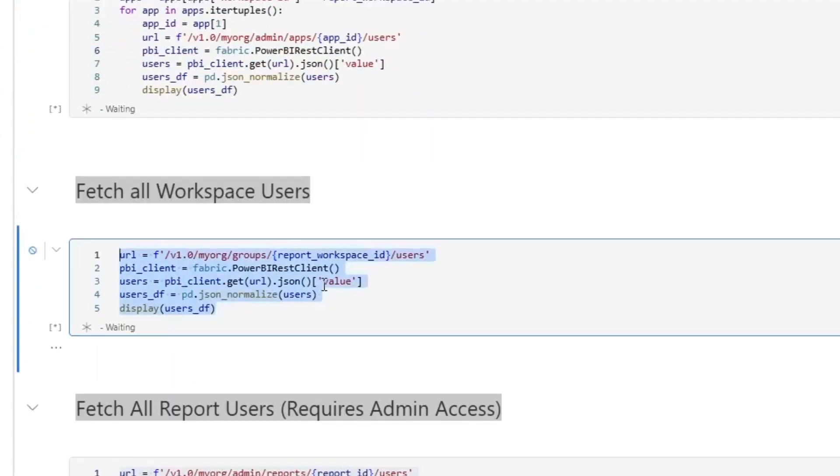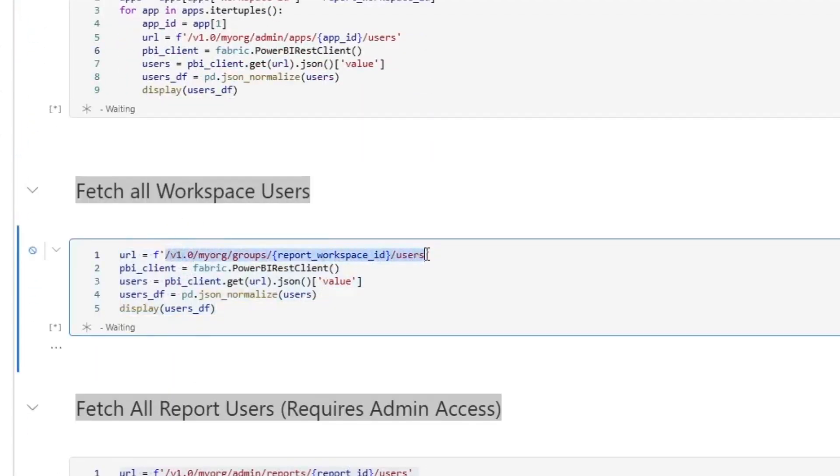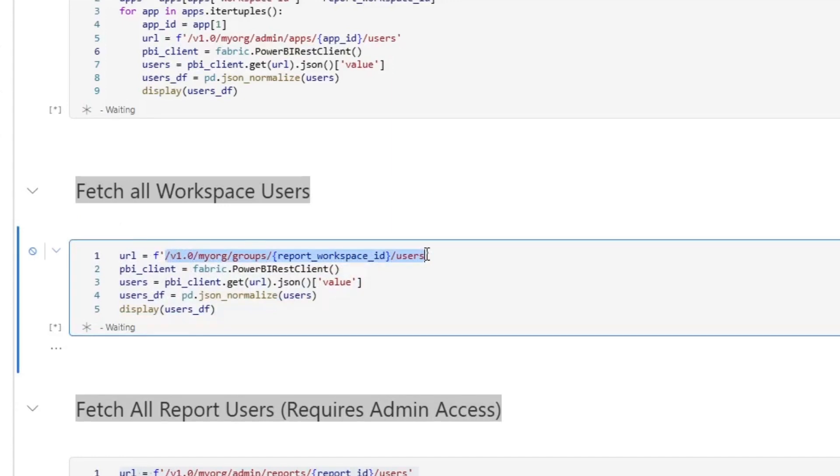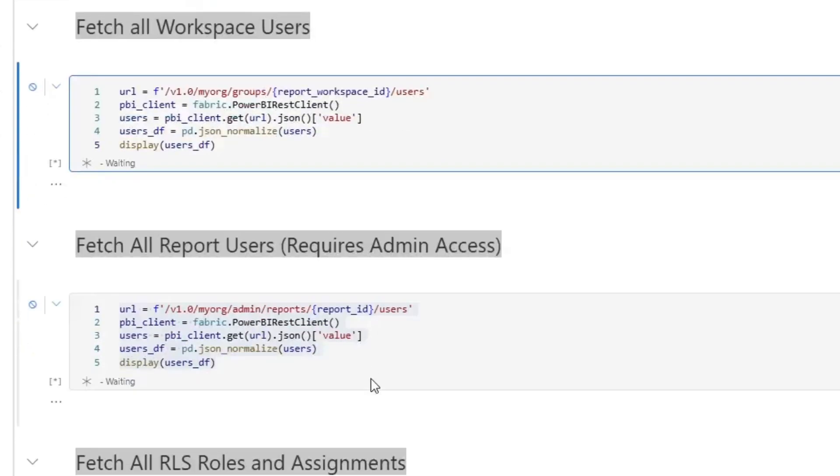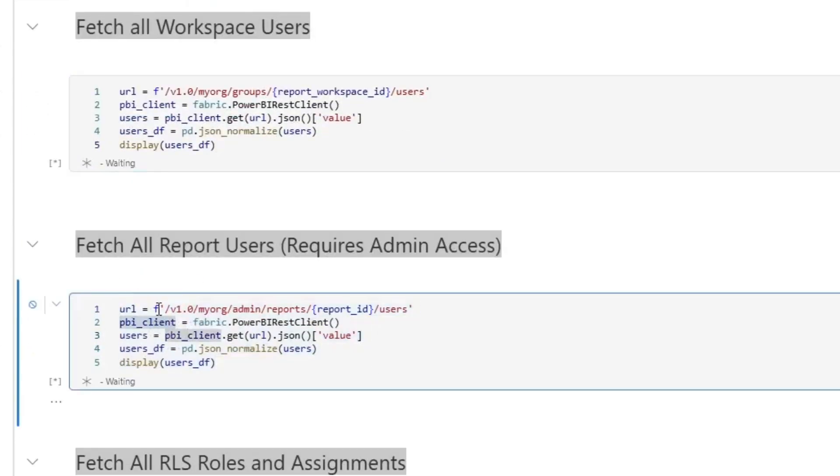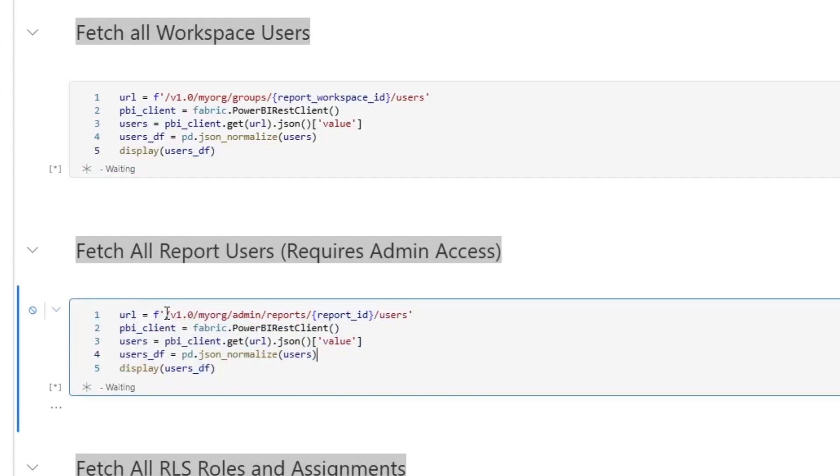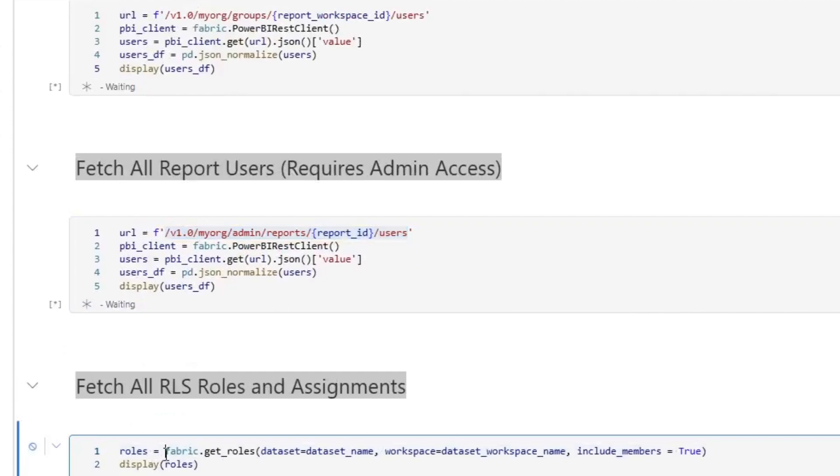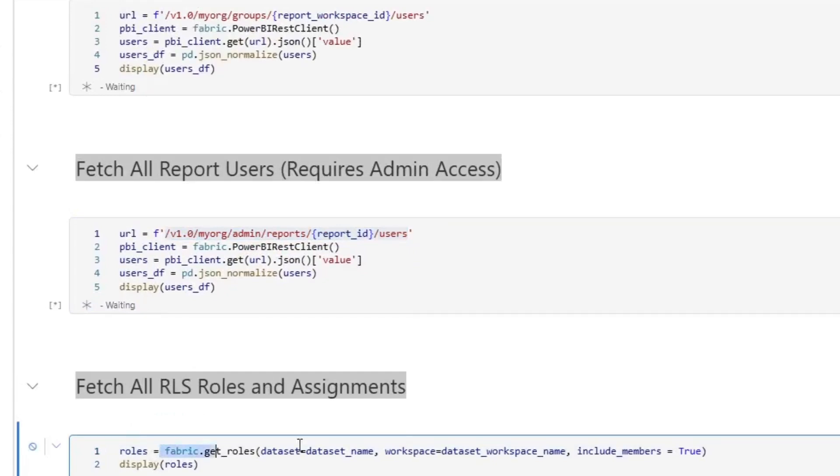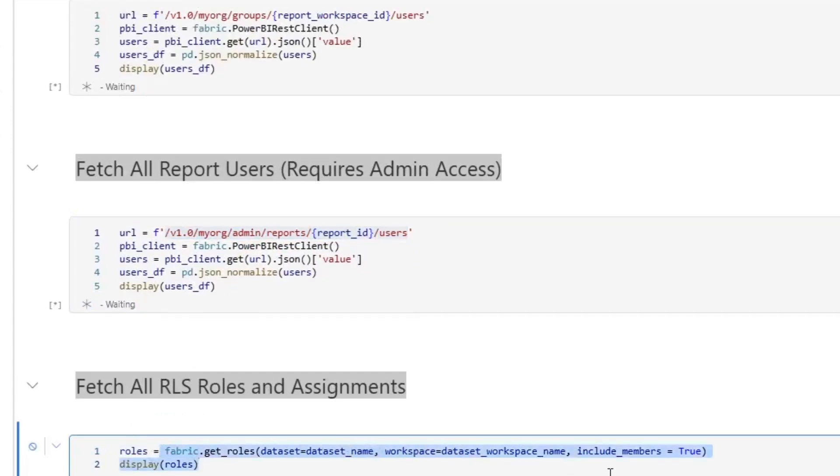The next one I'm doing is I'm doing the same thing. So I'm essentially going and I am using the standard Power BI API to find all workspace users. Then I am finding all of the report users. And here again, I'm using the admin API. So you need to be your Power BI's tenants admin to use this. And then finally, I am using the Semantic Link to get all RLS roles and assignments.